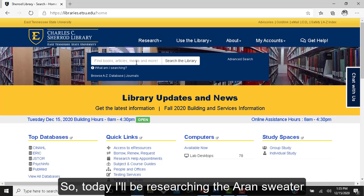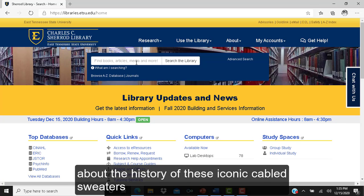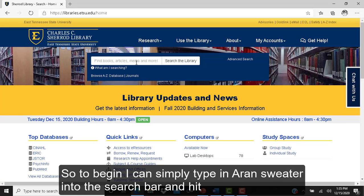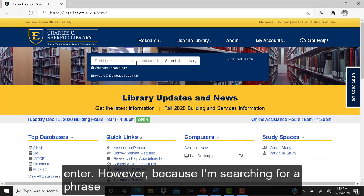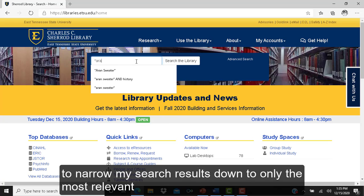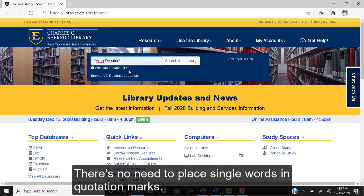Today I'll be researching the Aran sweater as it pertains to Irish culture. I'd like to learn about the history of these iconic cabled sweaters and their significance to Ireland and the Irish people. To begin, I can type Aran sweater into the search bar. Because I'm searching for a phrase, I can try placing my search terms in quotation marks to narrow results down to the most relevant ones. This trick only works with phrases and book titles — there is no need to place single words in quotation marks.